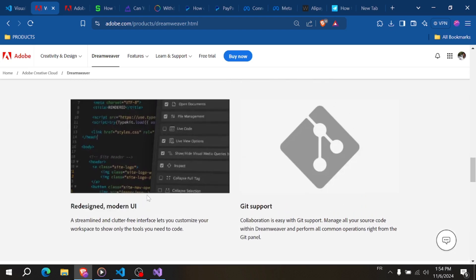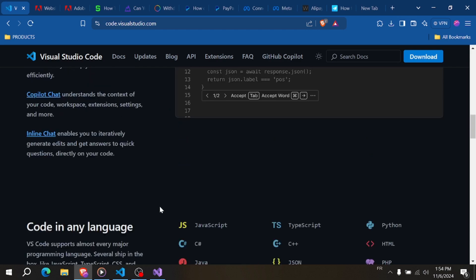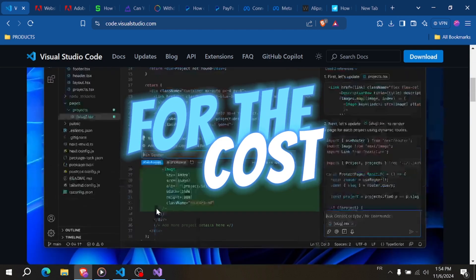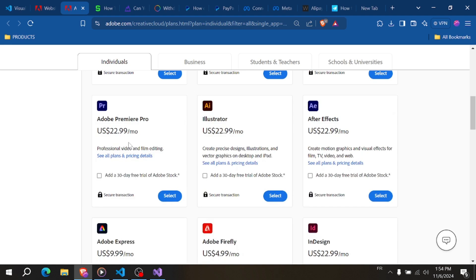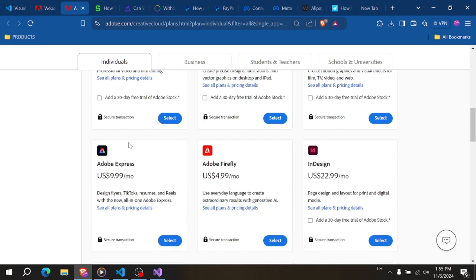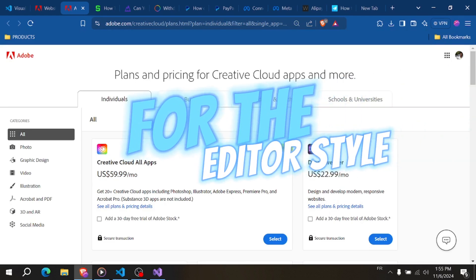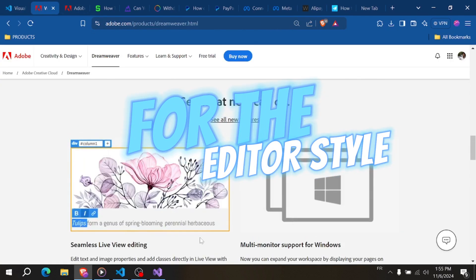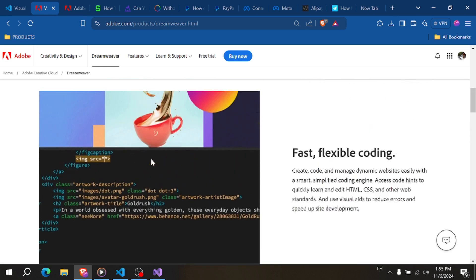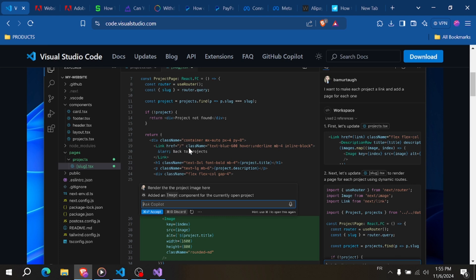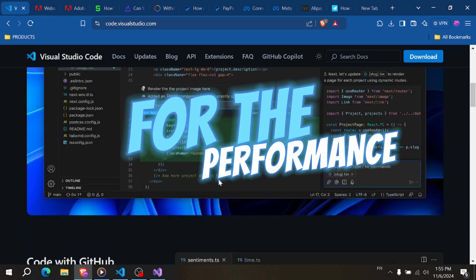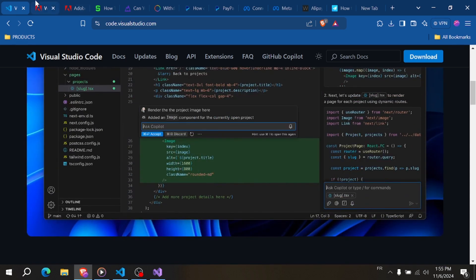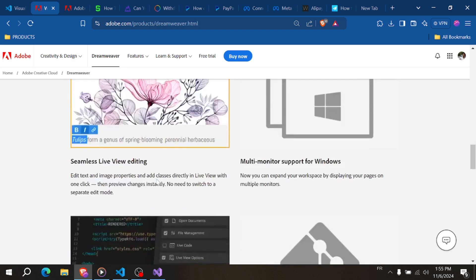Here are some key differences to help you choose. For cost: VS Code is free, while Dreamweaver requires a subscription through Adobe Creative Cloud, which can be a downside if you're on a budget. For editor style: Dreamweaver offers a visual editor excellent for design-focused tasks, while VS Code is more code-centric and highly customizable with plugins. For performance: VS Code is lightweight and ideal for pure coding, whereas Dreamweaver can be more resource-intensive due to its graphical features, so it needs a more powerful machine.